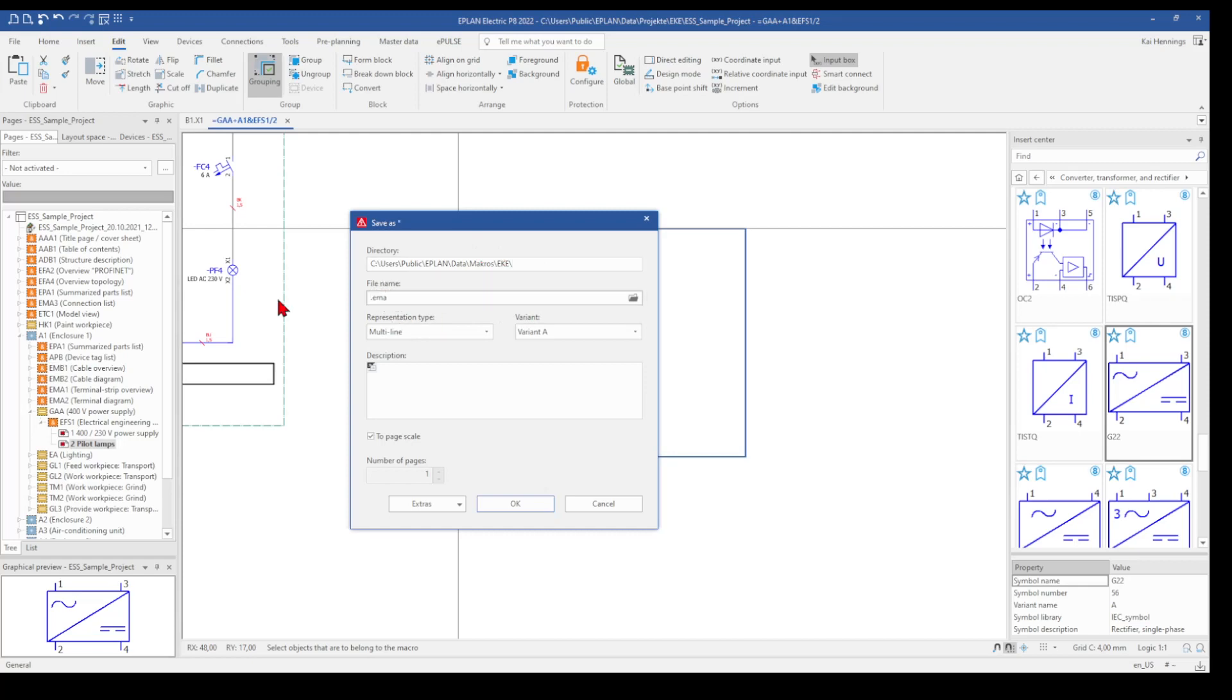Now we give a file name. You can use for example the manufacturer number or if it's a neutral macro which you can use also for different things, you need to think about this file name. I give the file name my macro.